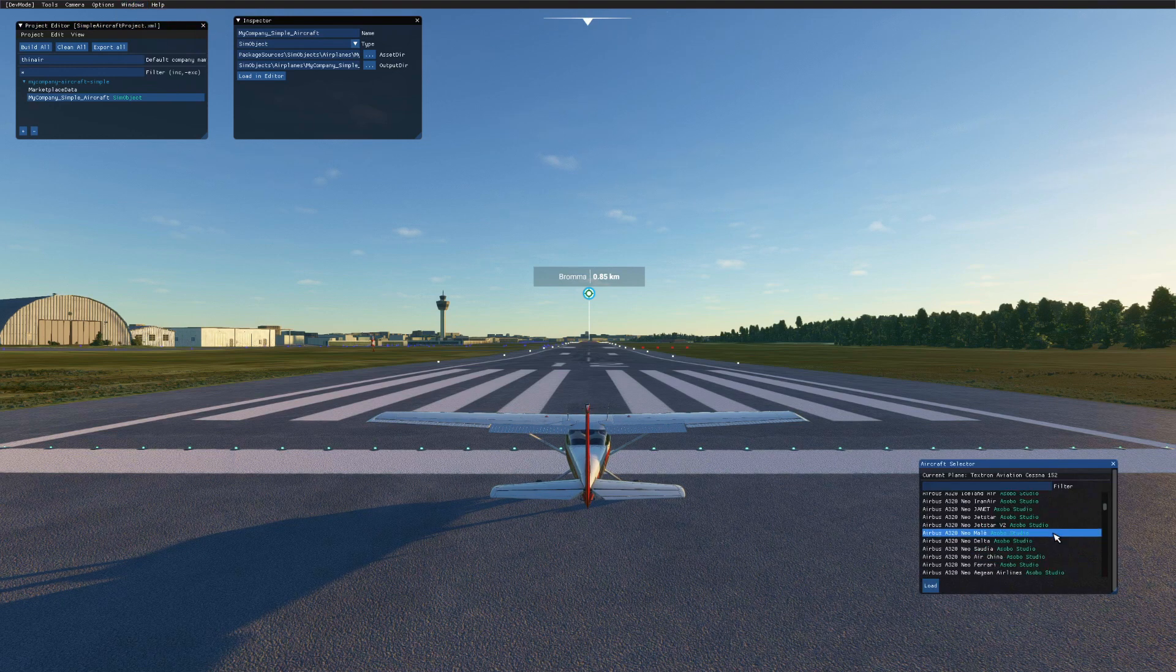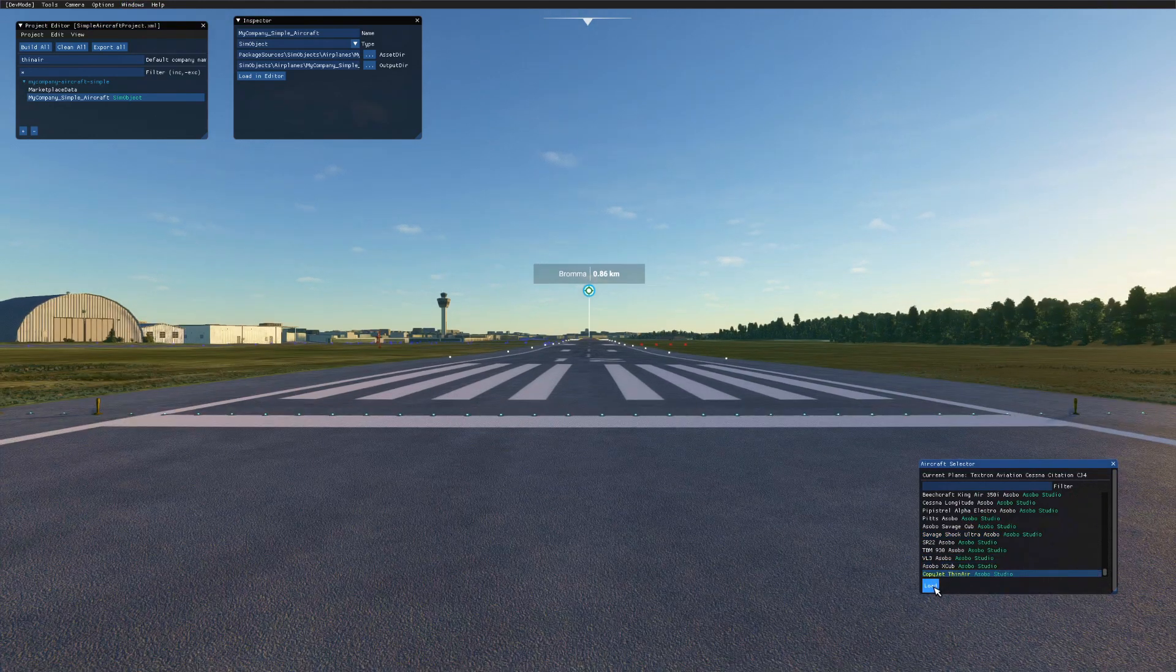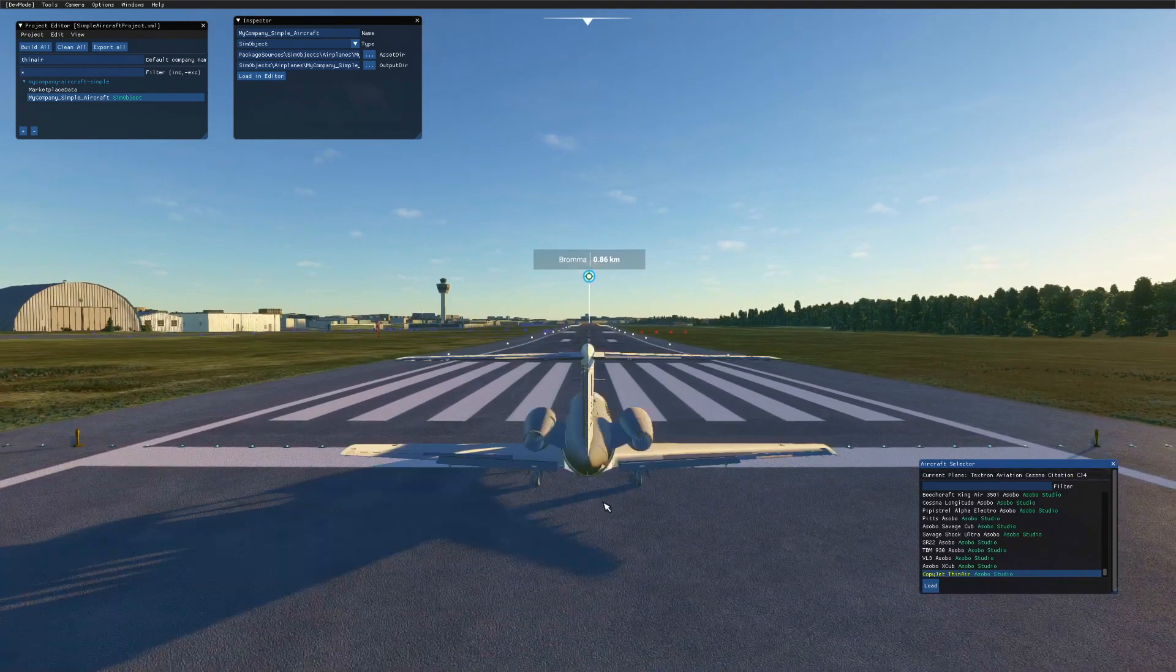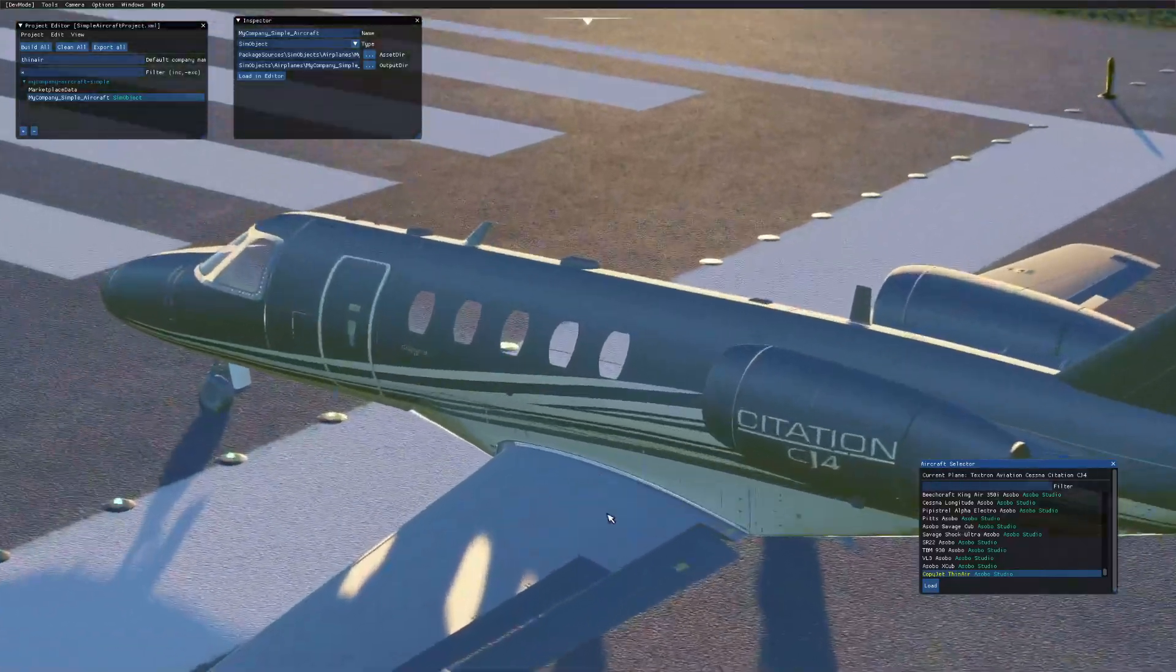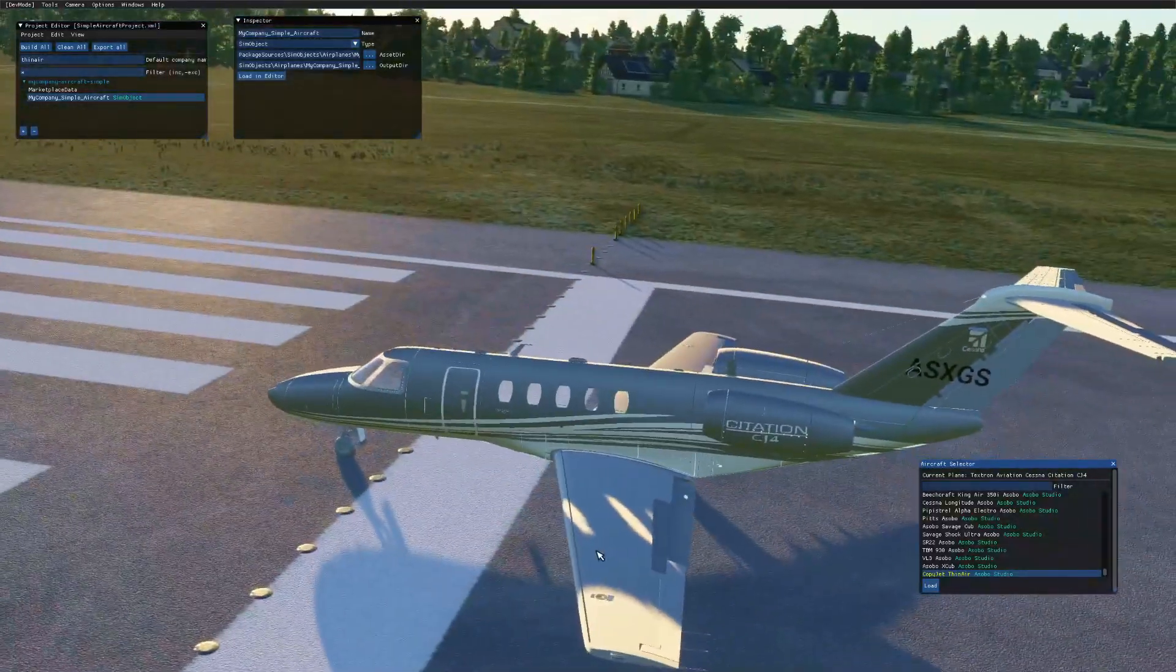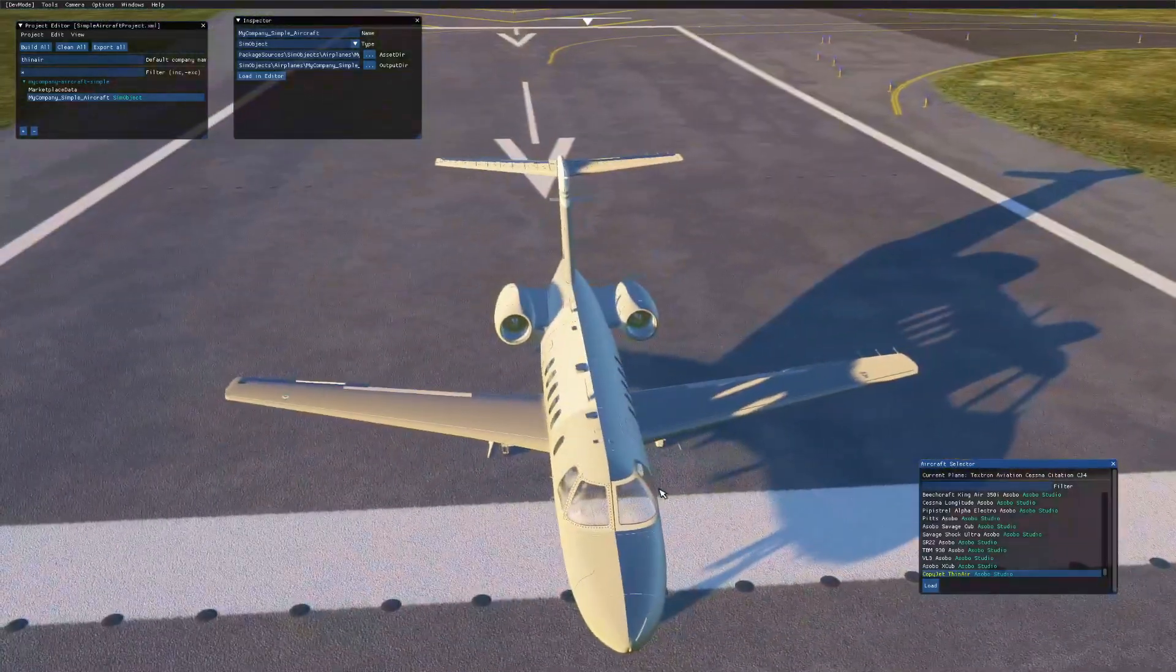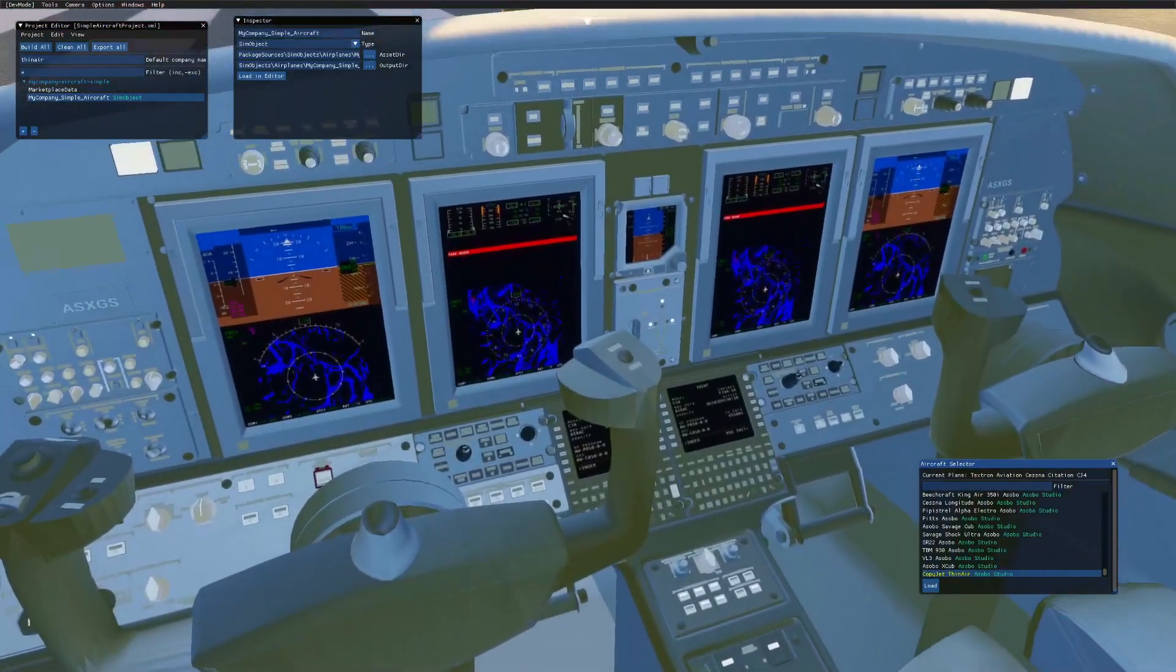Besides the graphics or the textures on the plane, it flies and works as the original plane. As you can see the textures are not correct. I think the normals are wrong or something like that. It doesn't really matter in this case. Also the cockpit is working as you can see.